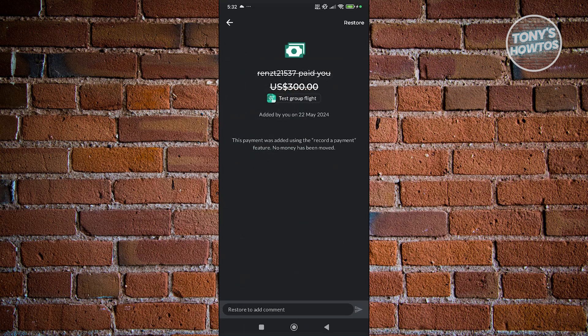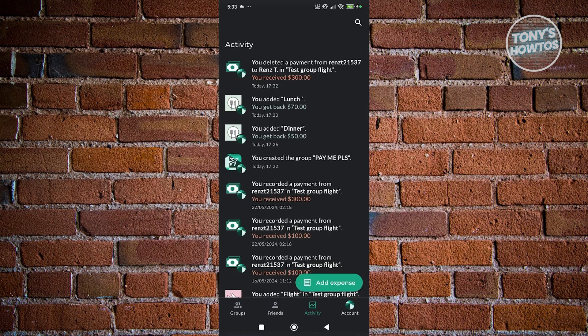You could go ahead and click on it and just in case you want to restore this, you could click on Restore at the top right here. But in this case, that's about it.